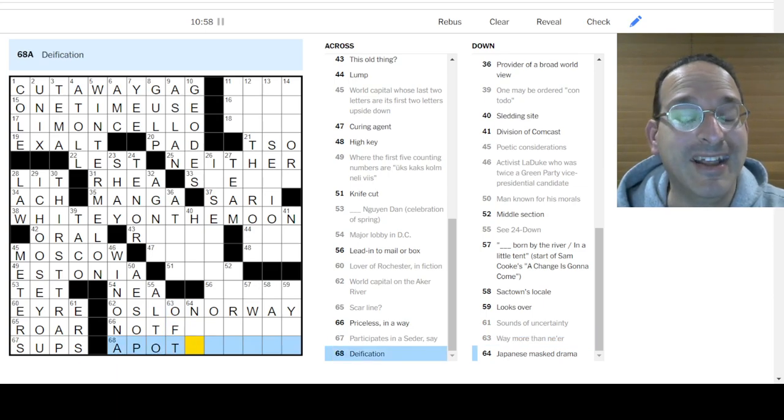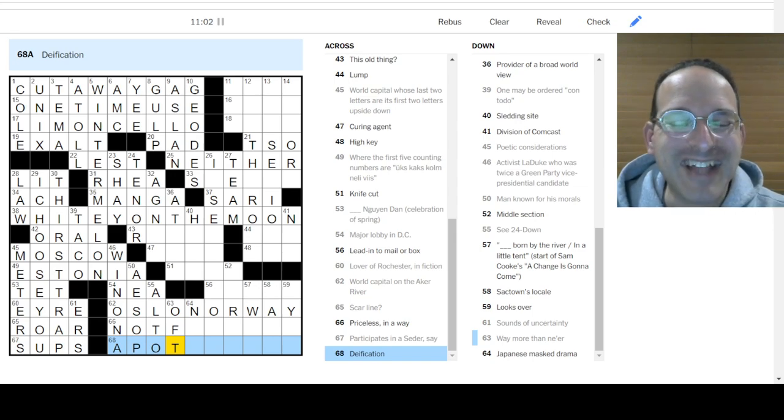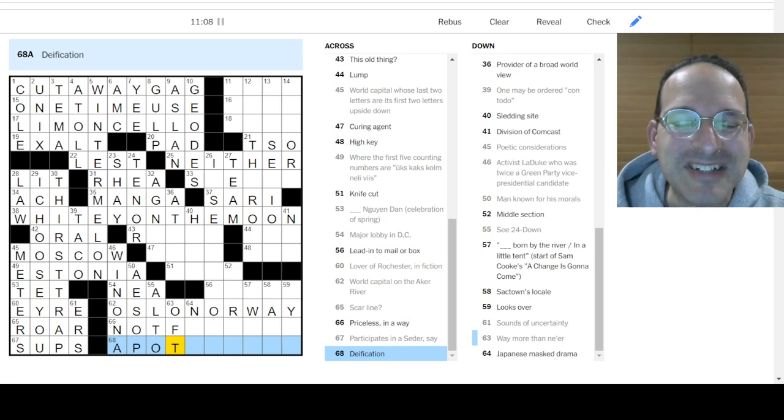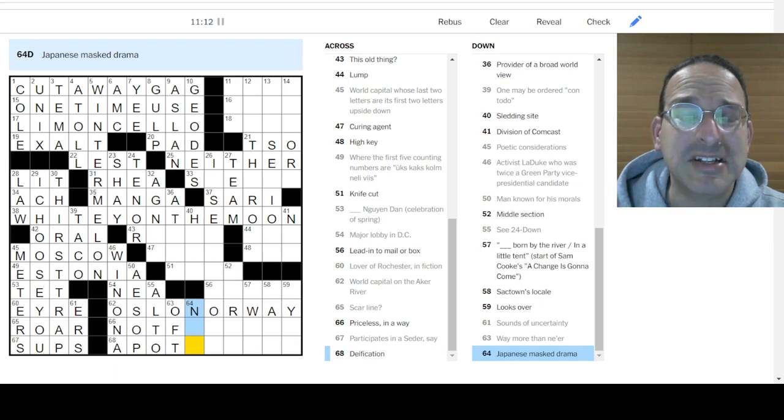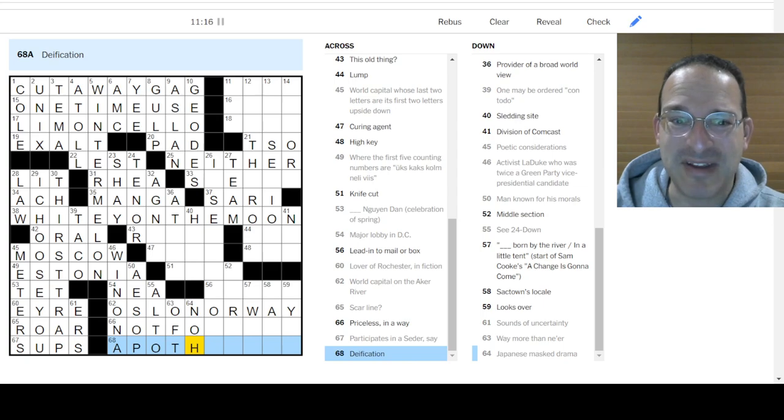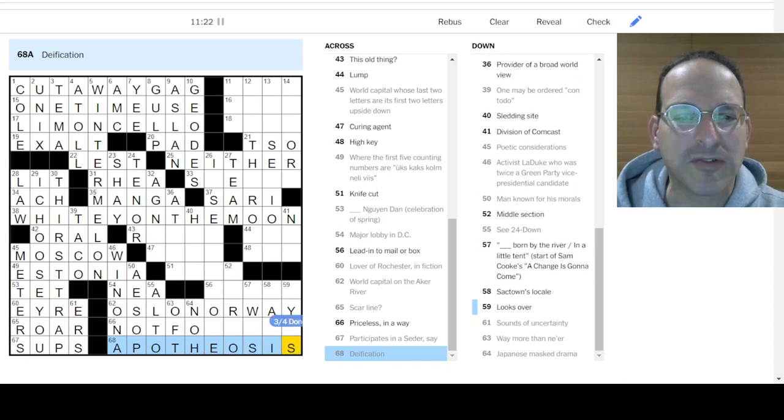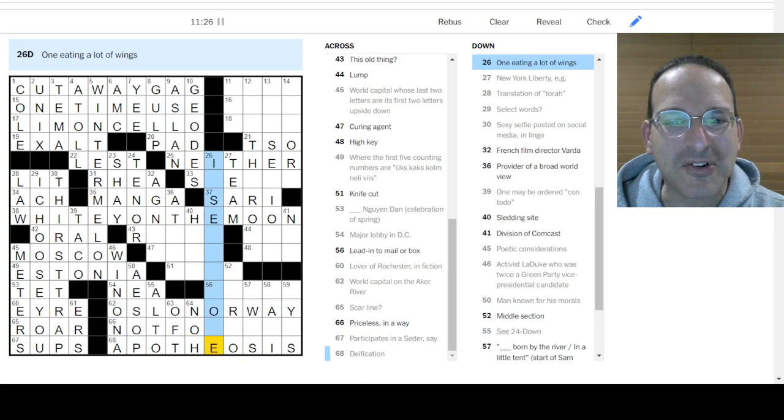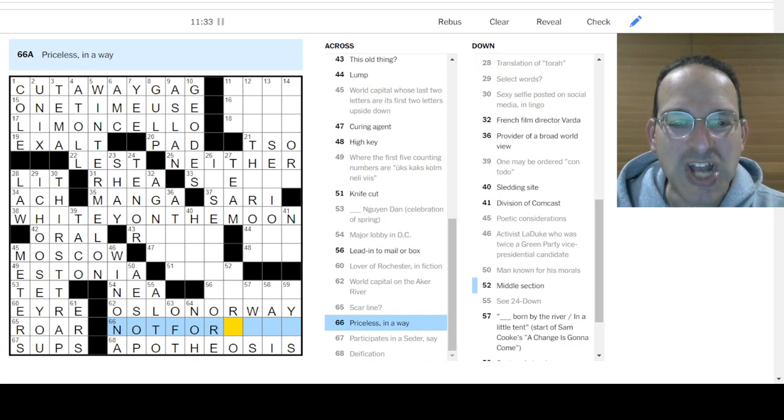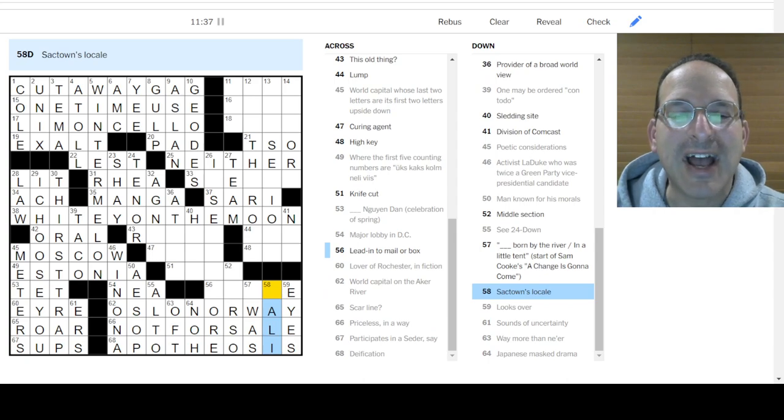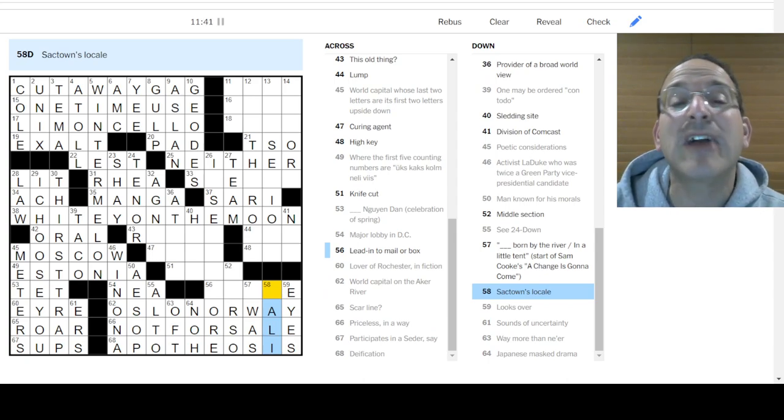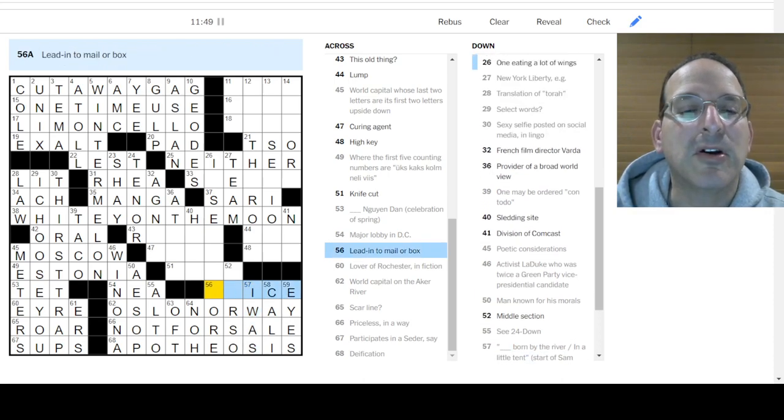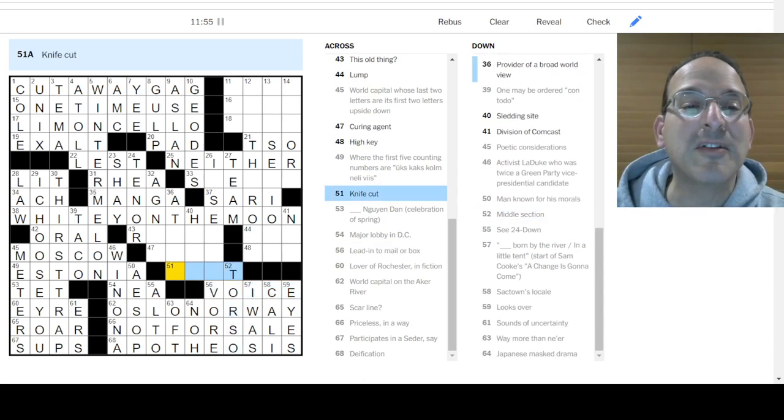Deification. Apostle. Apostolism. Way more than near as oft. Apa. Is it apoptosis? No. That would have a P there. Still not apoptosis. Tomorrow the puzzle is going to have apoptosis. Deification. Apothecary? That's not right. Japanese mass drama is no. Apothecary? Can't be. Deification is like make something a god. Apotheosis. That's totally a word, right? I think that's a word. I know that's a word. It's got Theo in there for God. The Greek version of God, right? Deo is the Latin version. Okay. Priceless in a way. Not for sale. Looks over eyes. Sacktown. Is that in Bali? Is that in Mali? Is it in Cali? Oh, Sacramento is in Cali, California. I was born by the river in a little tent. I don't know that song. Sam Cooke.